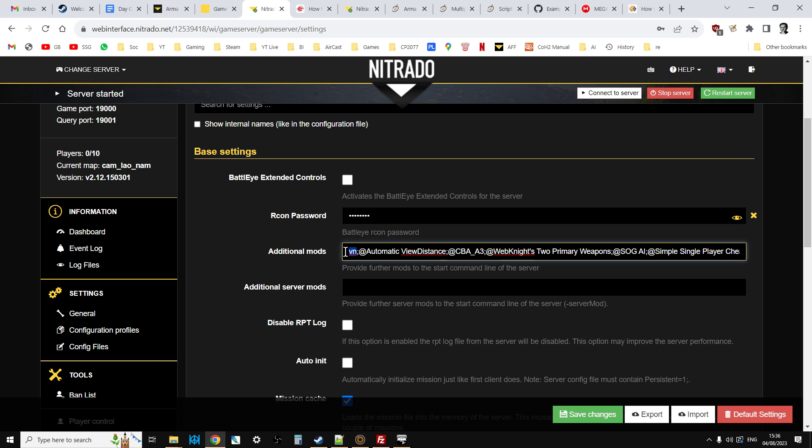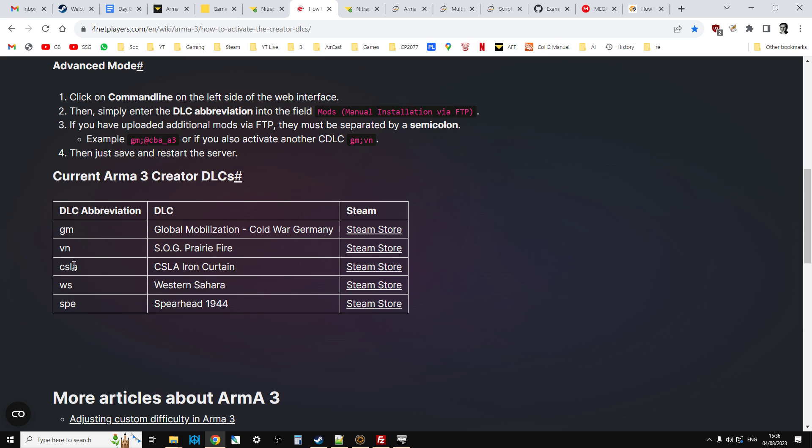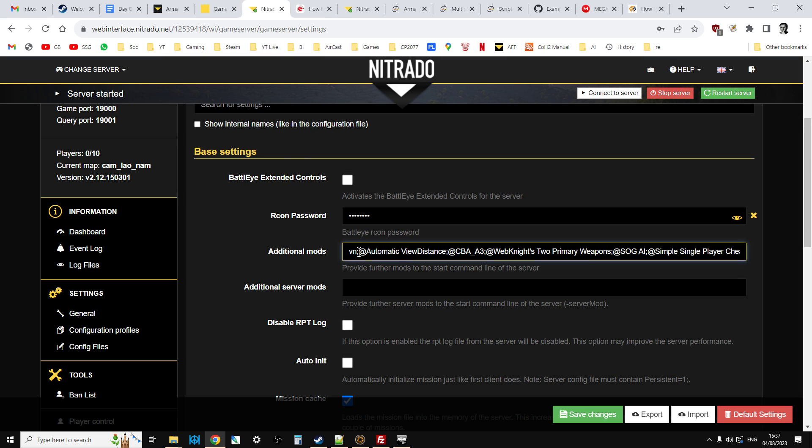So we have our additional mods setting. This is very important, this is a little line that edits the batch file that controls certain things that the server starts with when it does a restart. And you've got mods and you've got cdlc which is here. So you can see here we have vn standing for Vietnam or Prairie Fire. And in the description below this video you'll find a link to this page which has the different codes for the different DLC.